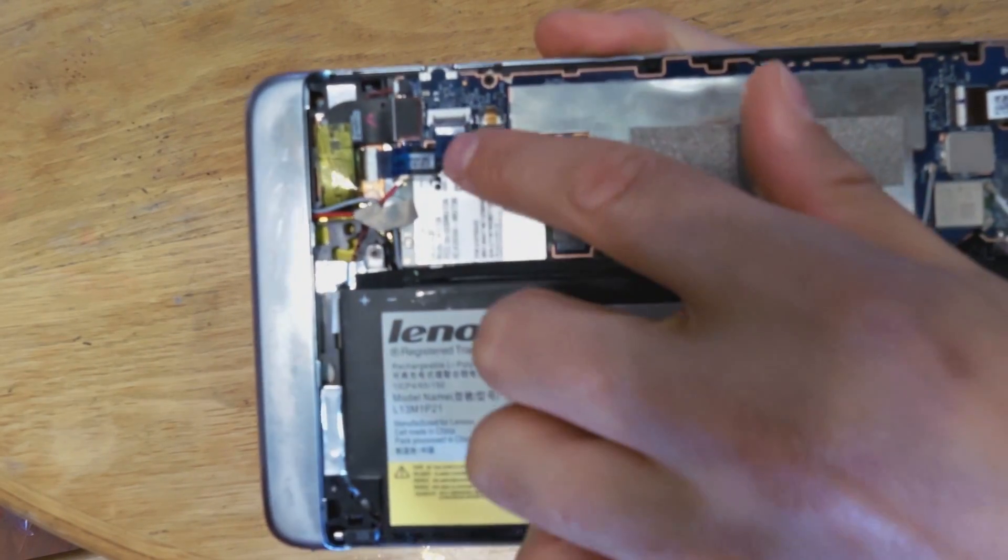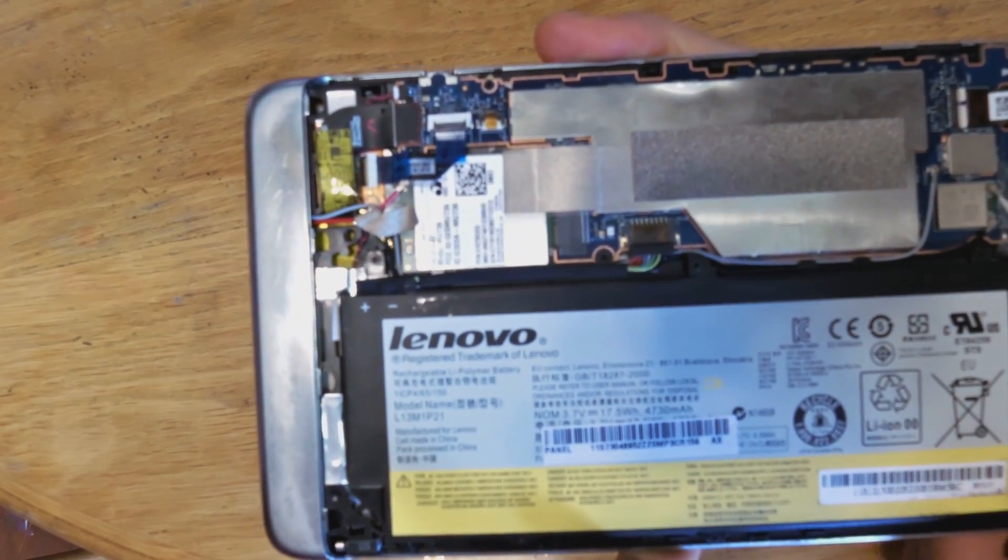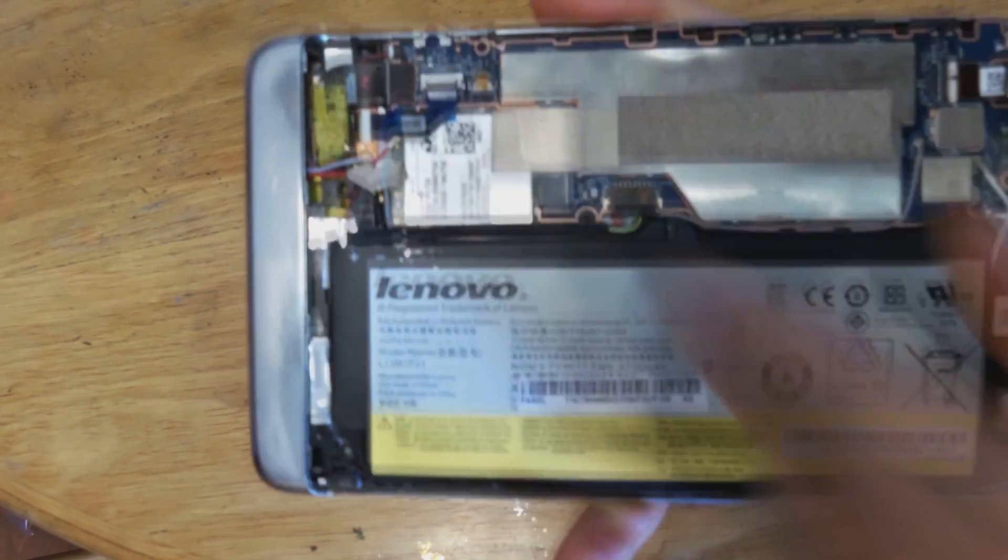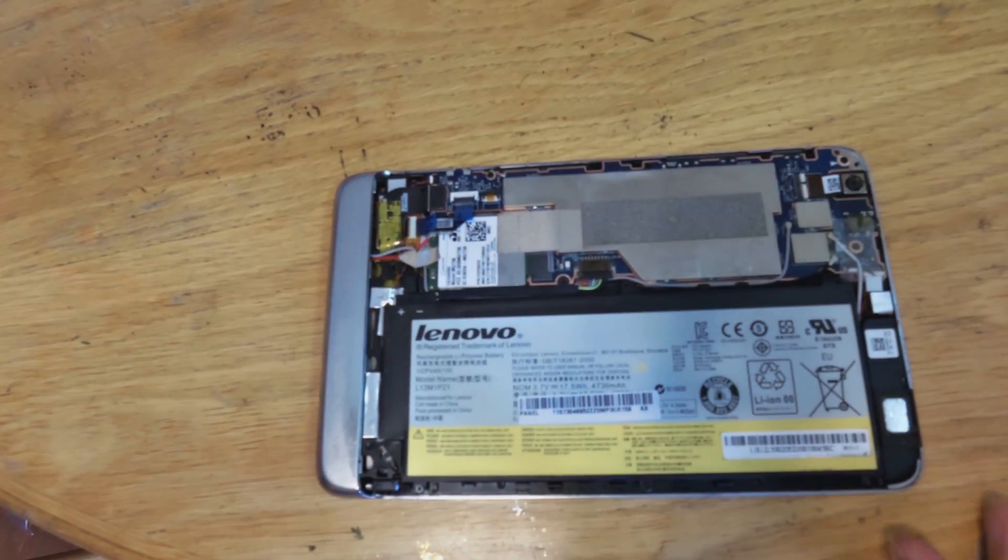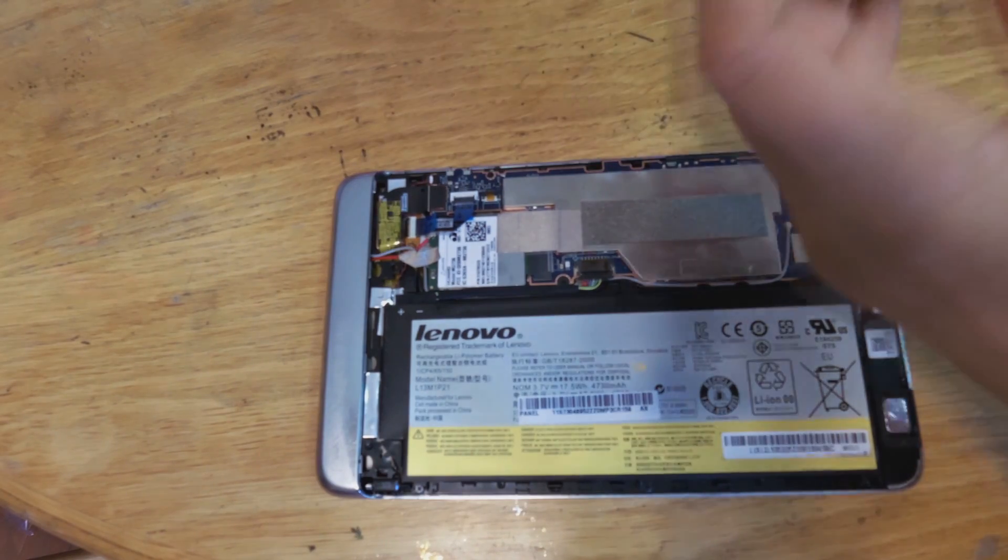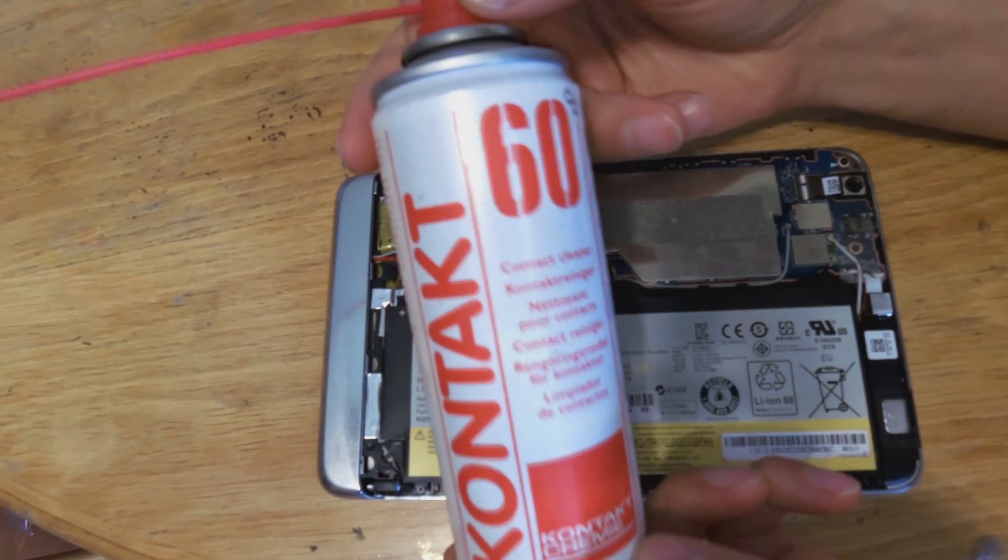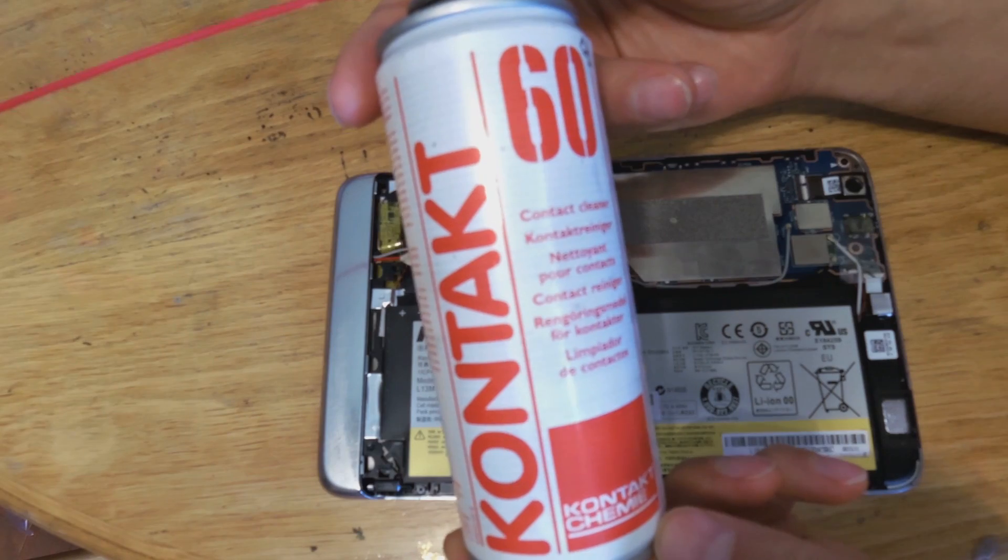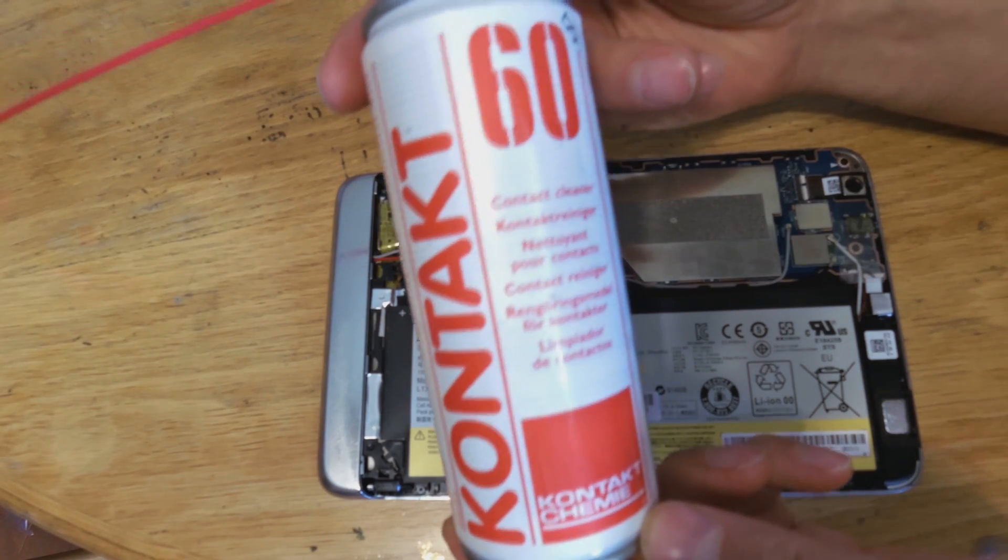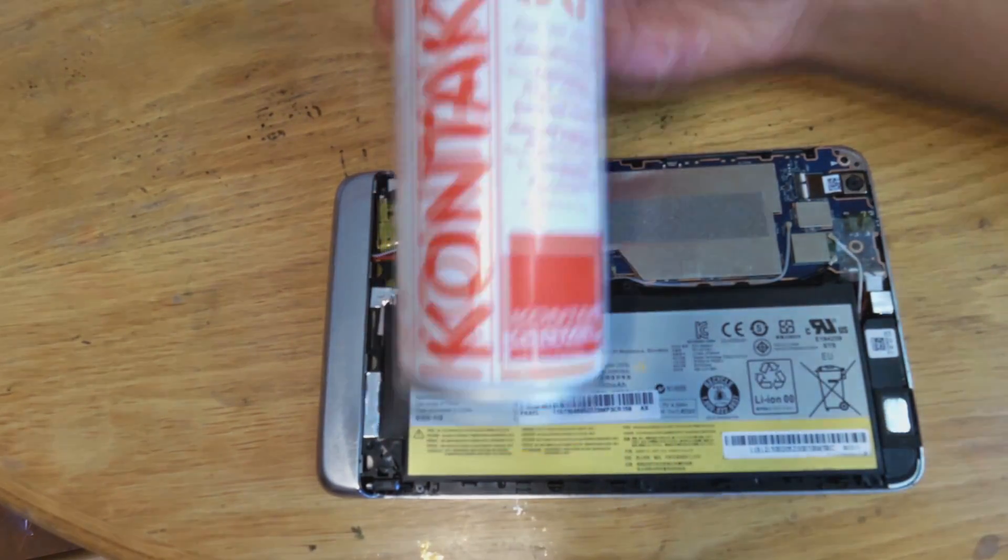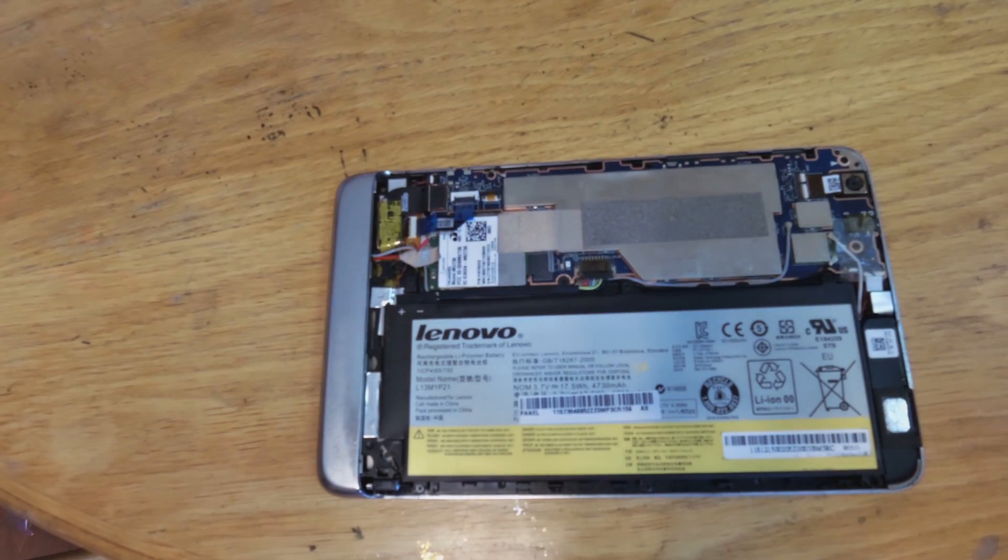So what you want to do is now we can just reseat this flex cable, or you can just put pressure on here. Another very easy way of doing it, which I did, was actually to use something called contact cleaner and you spray it on the contact. It actually helps improve the contact between the pins.